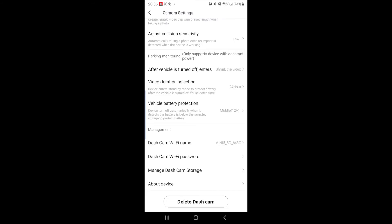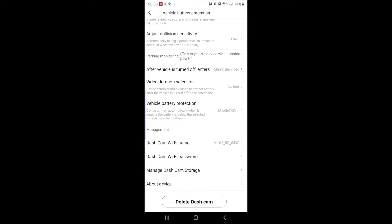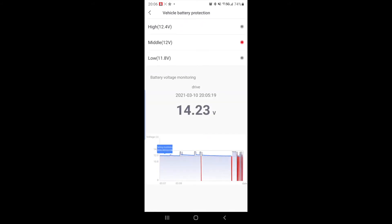Which brings us into the next setting vehicle battery protection. I have selected the middle or 12 volts. So if my car battery drops below 12 volts, my camera will automatically shut off to prevent from draining the battery where I won't be able to start the car. And you can select high 12.4 volts if your battery is pretty new and you feel comfortable with that. Or low if you want to run your camera for as long as possible. 11.8 volts is still enough to start your car. So you'll be safe either way. But I like to run it in the middle.